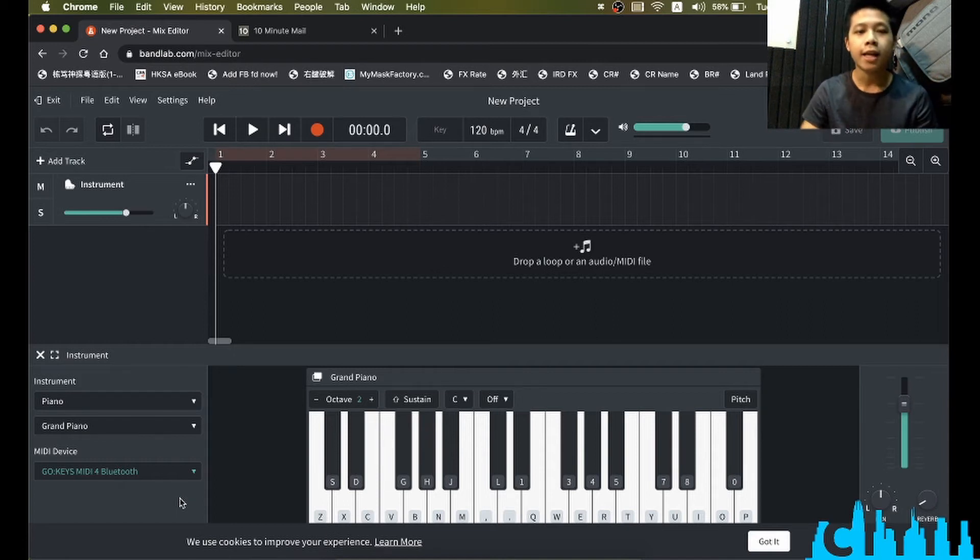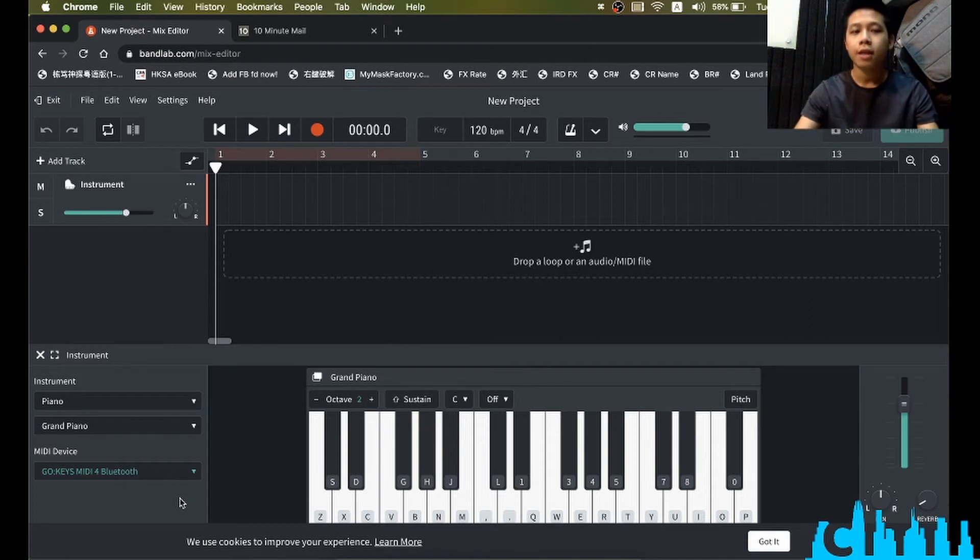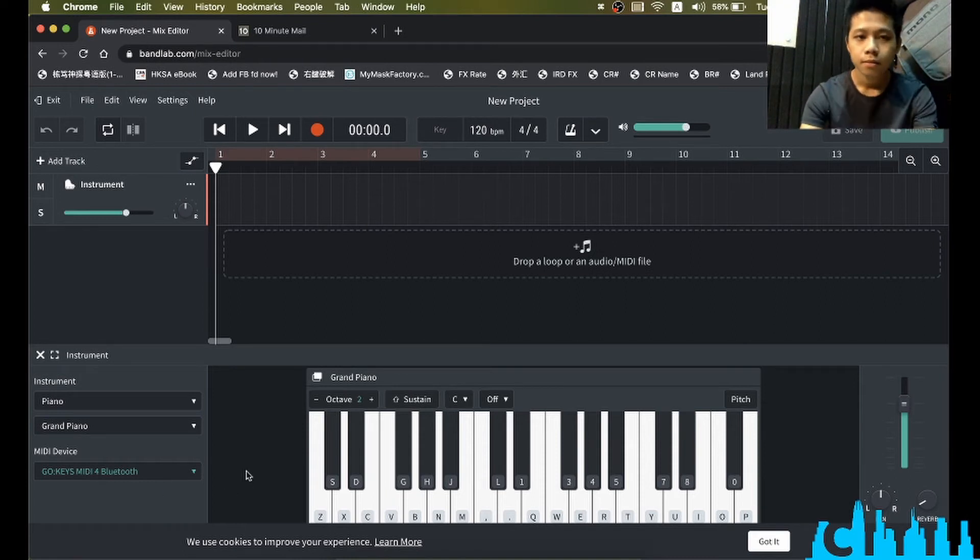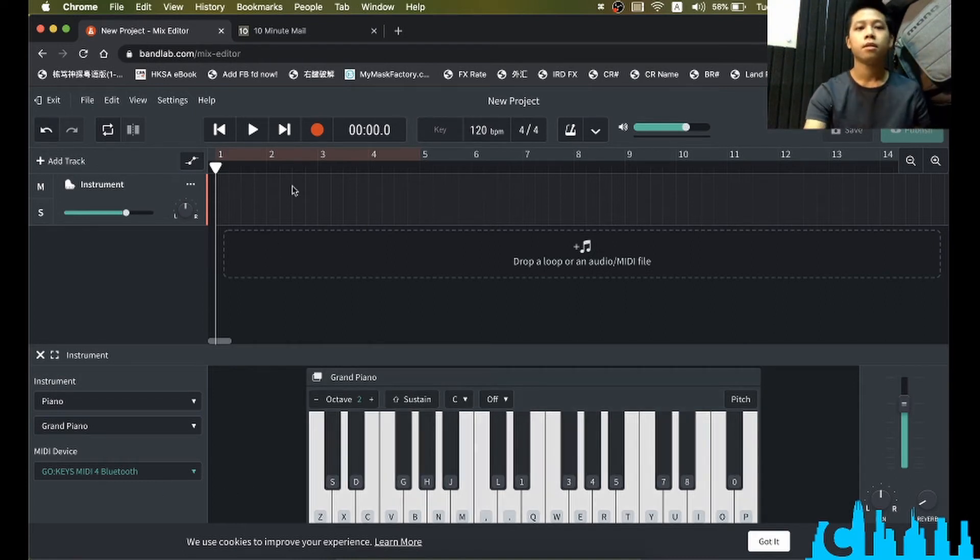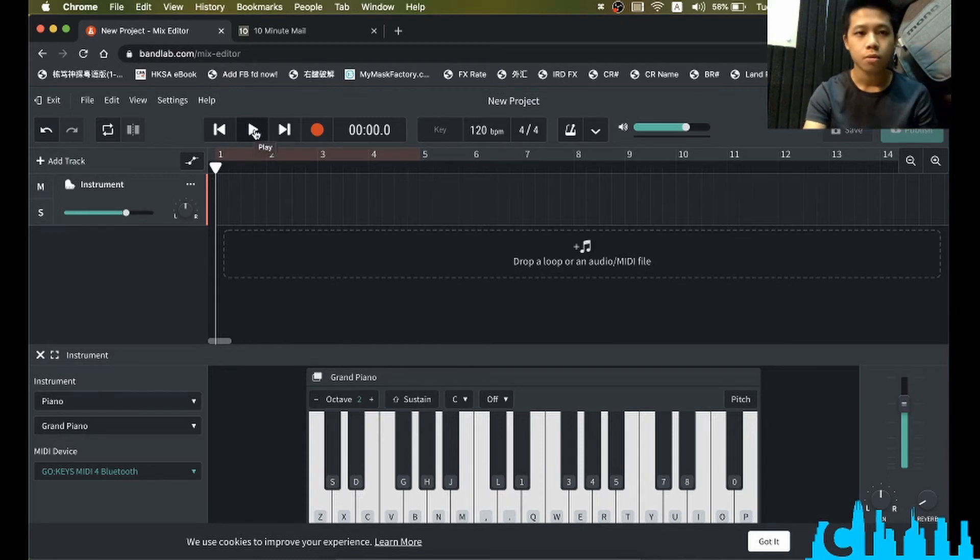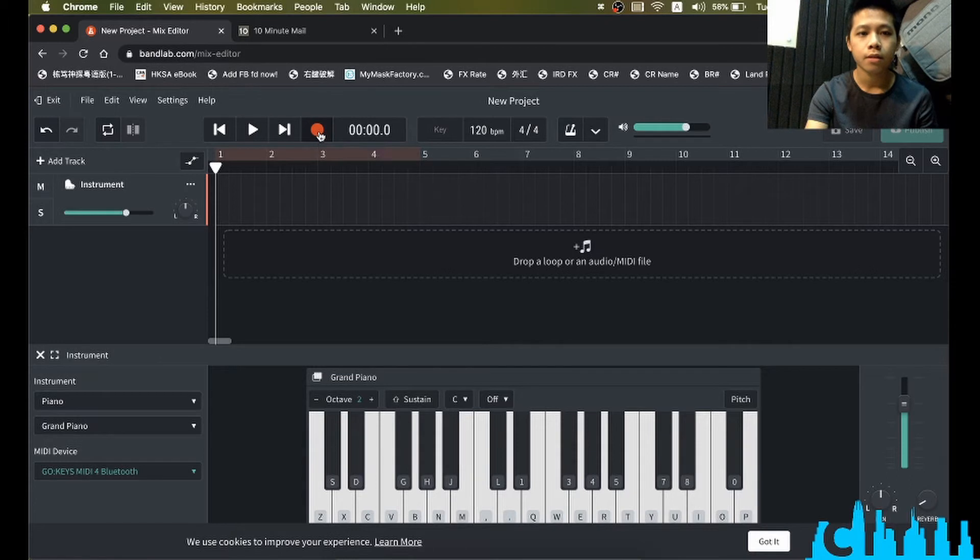It is ready to go, so let's start. Let me play something.